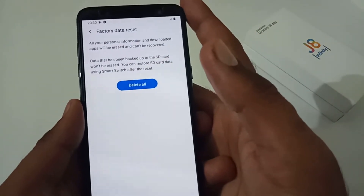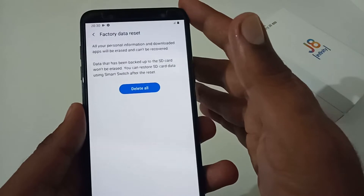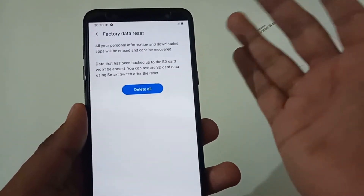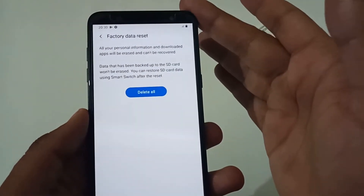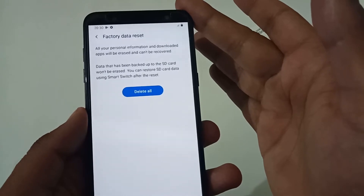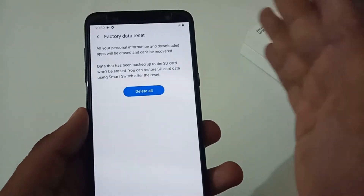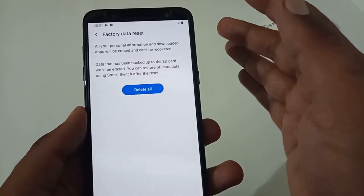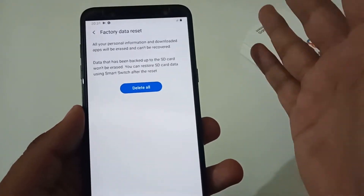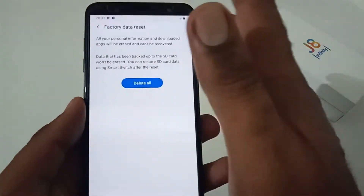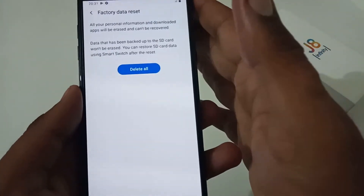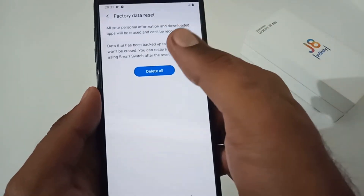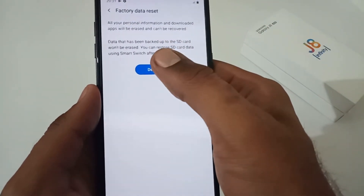It will show you a last warning: all your personal information and downloaded apps will be erased and cannot be recovered. Data backed up on the SD card won't be erased — it stays intact. You can restore SD card data using Smart Switch later — that's a separate process. Once everything looks good and you are ready, proceed.